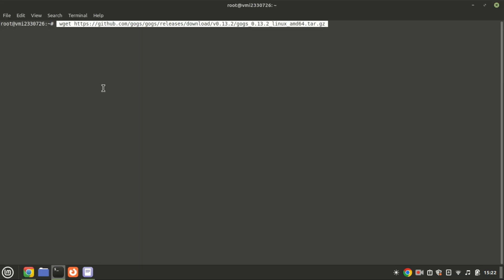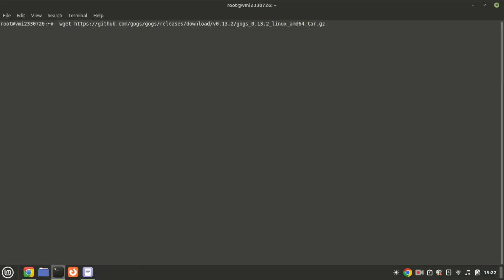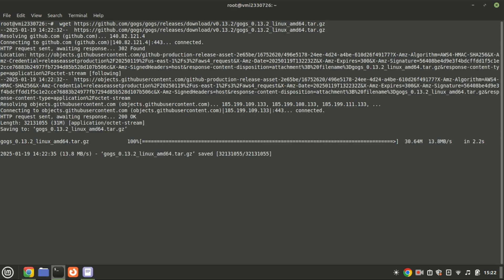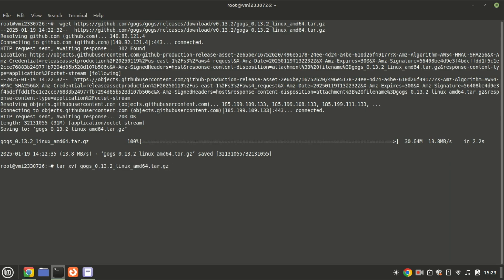Download the GOGS source file using this command. Extract the file using this command.